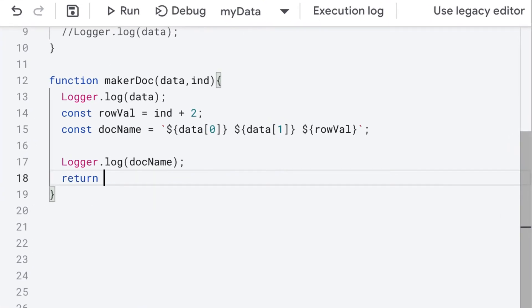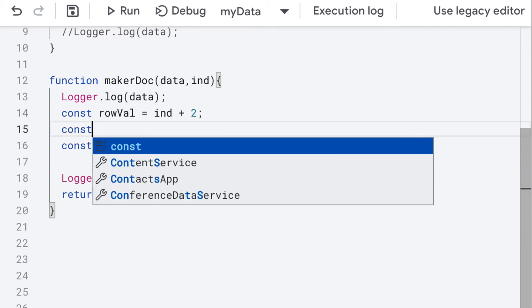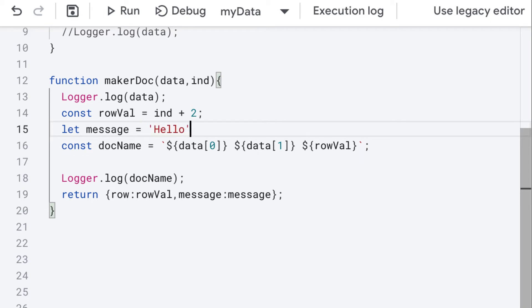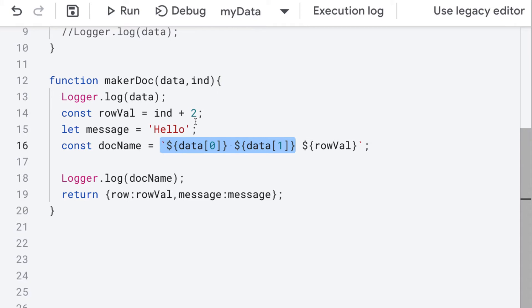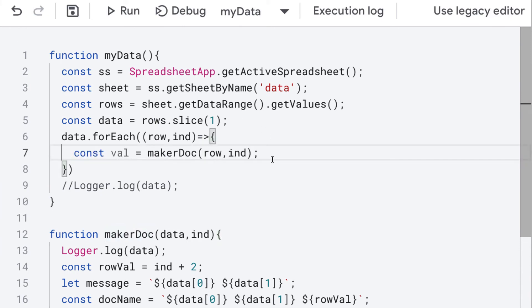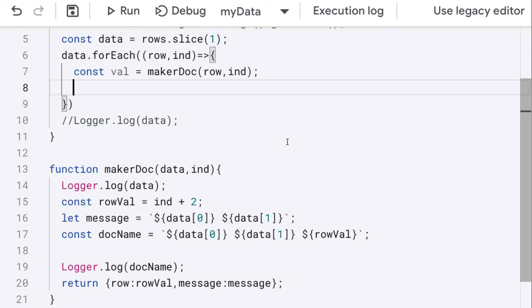Let's update the function. We'll return back an object with a value for row, which is going to be the row value, and a value for message. We'll create a variable called message using let, and for now it will return back the full name. Going back where we're making the doc, we get the response back, and from that response object we can get the range we want to update with the message coming from the returned value from the document maker.